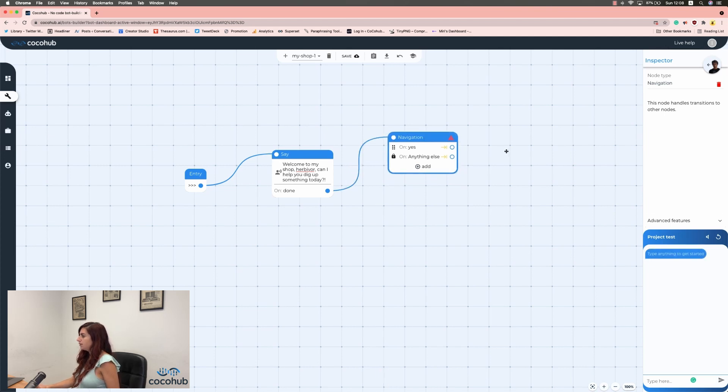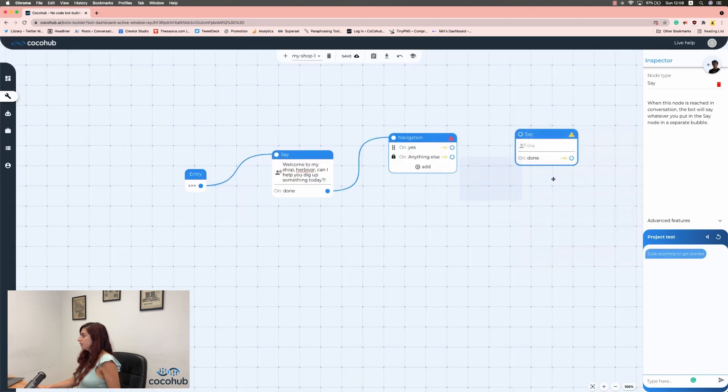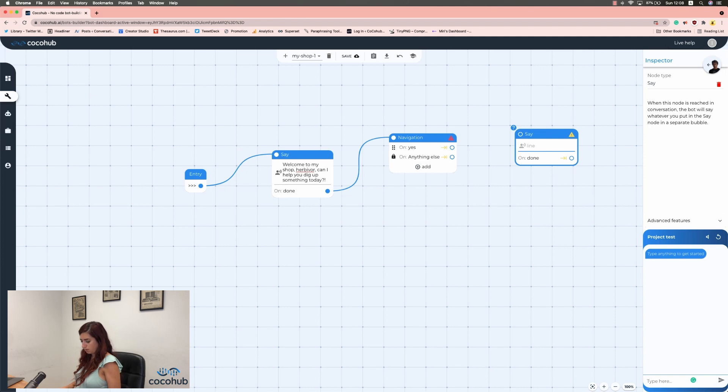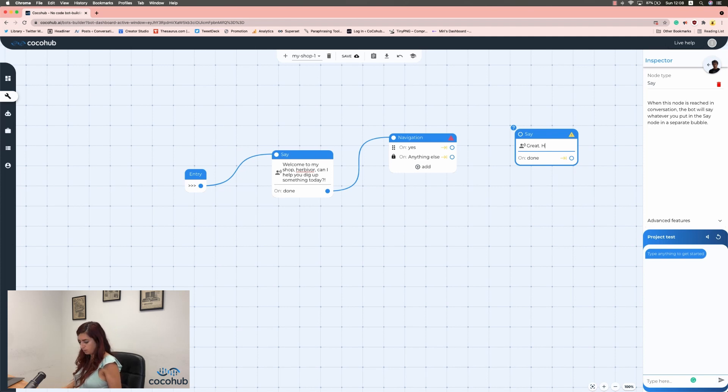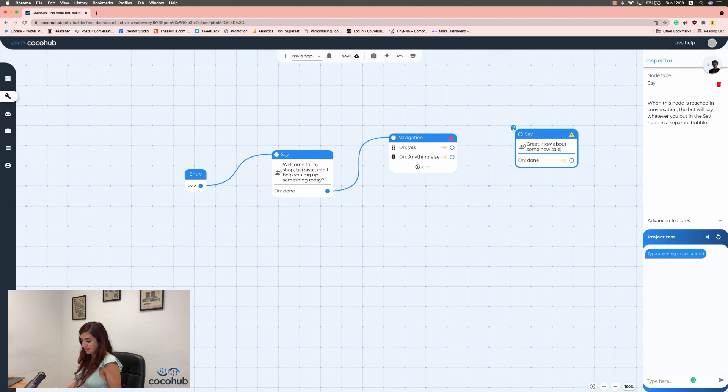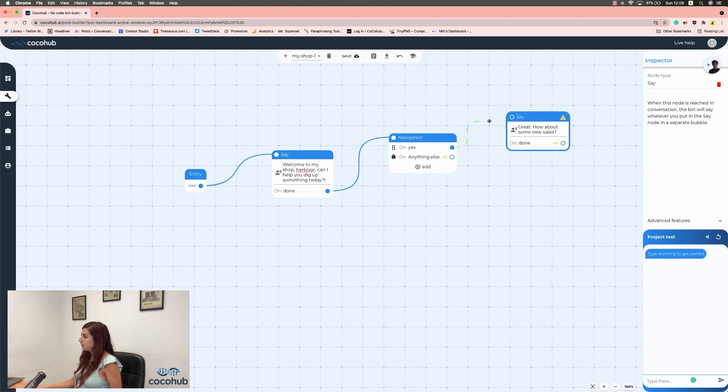Perfect. And if the user says yes, I'm going to say, great, how about some new sales? Just as an option, of course, you can say anything you want. And I'm going to drag it again and connect it here.